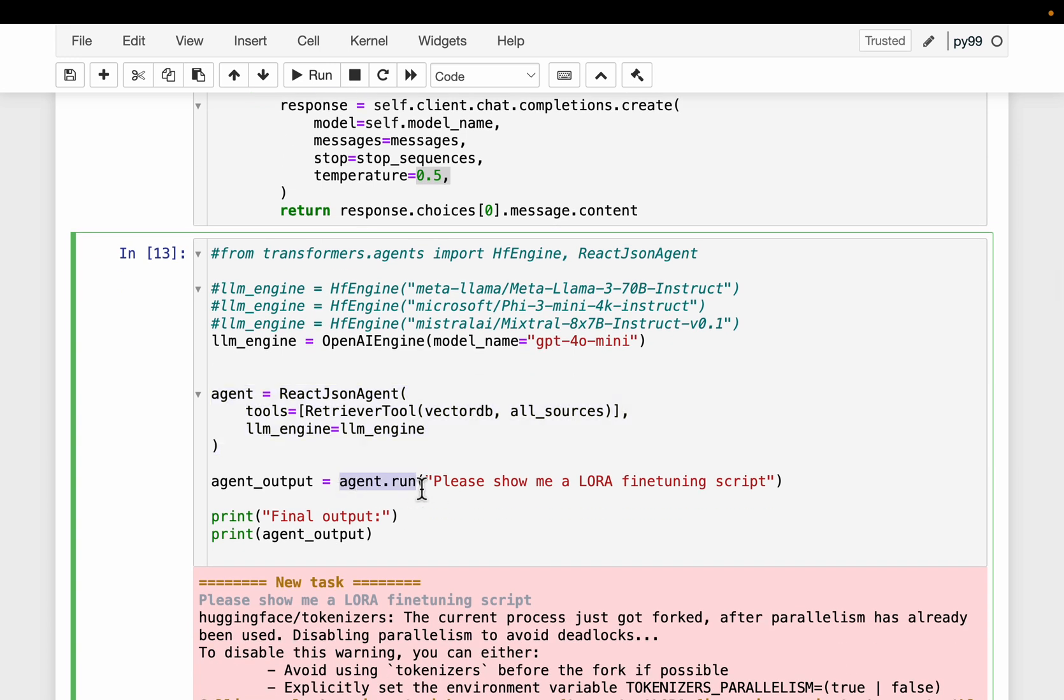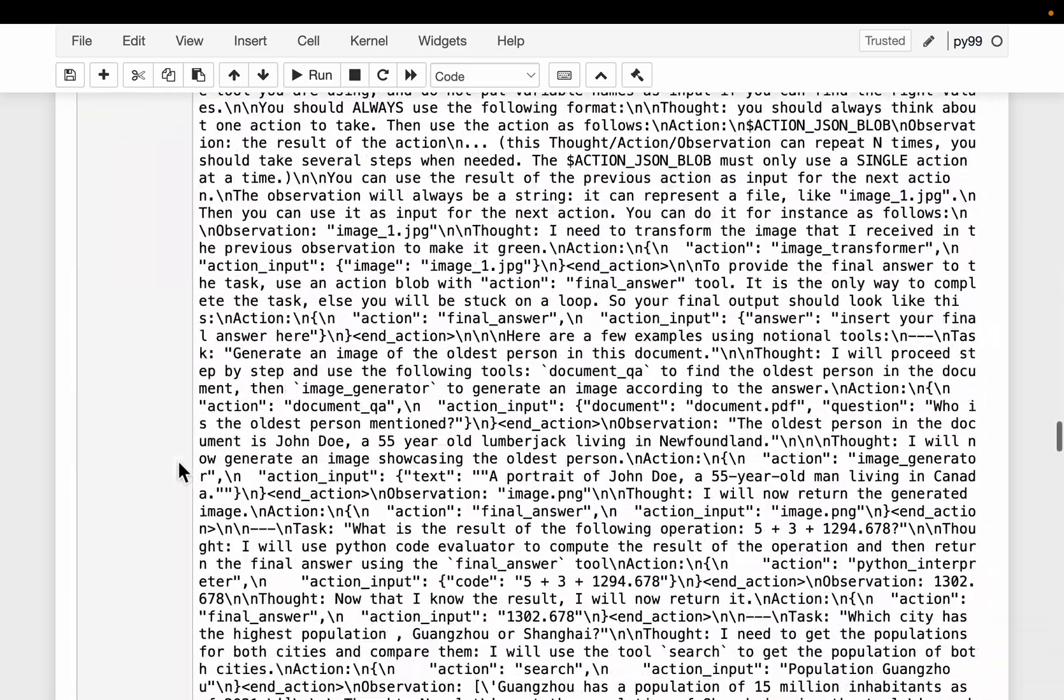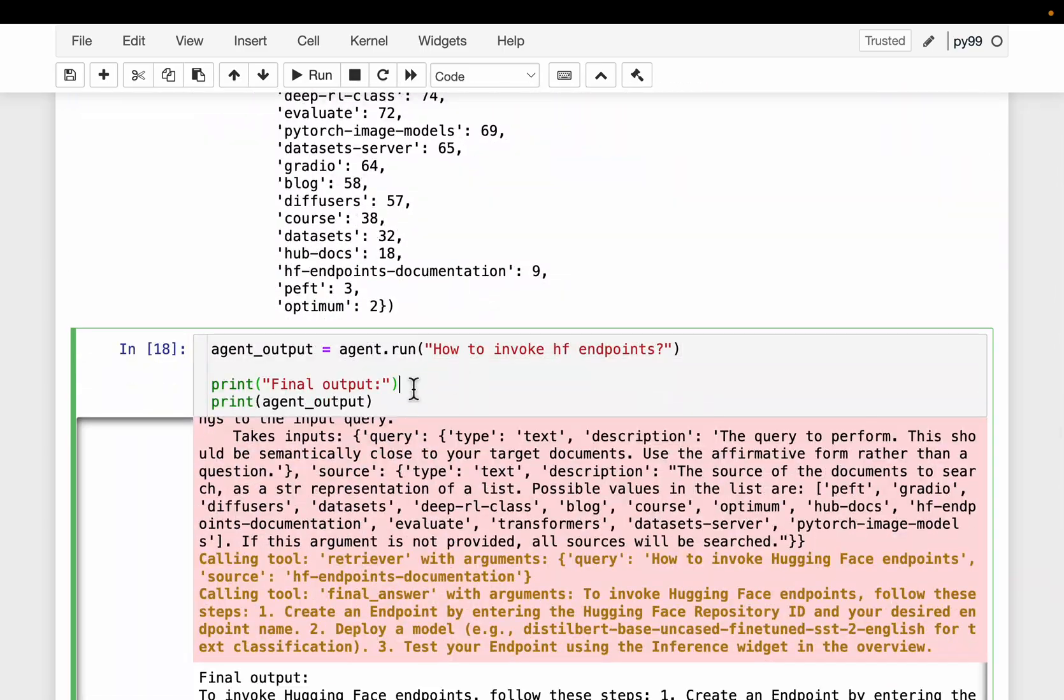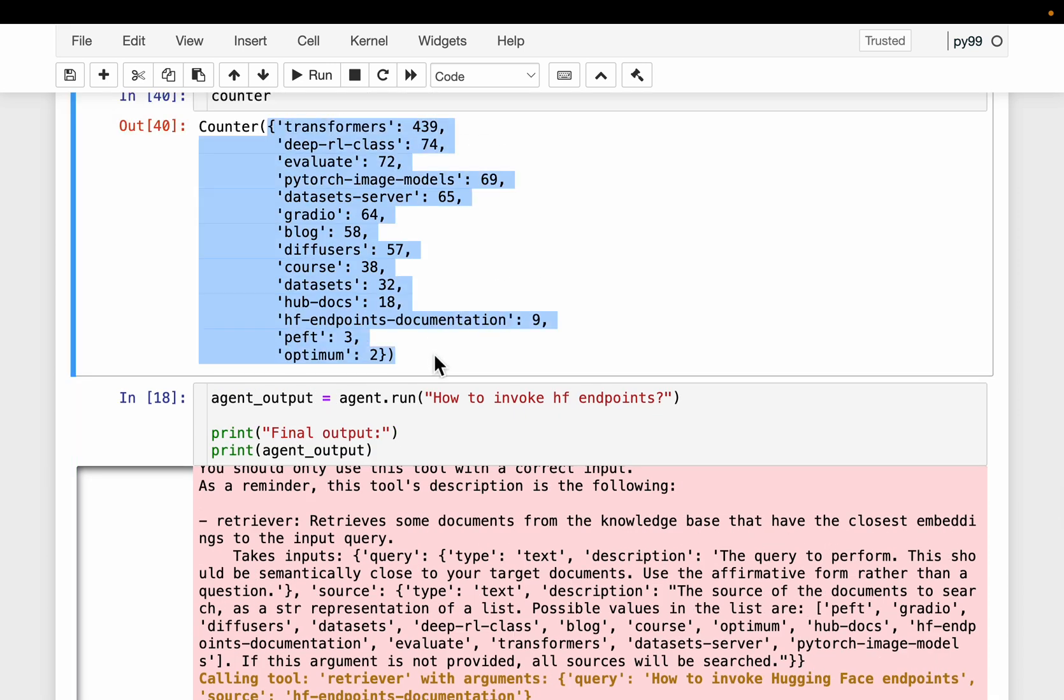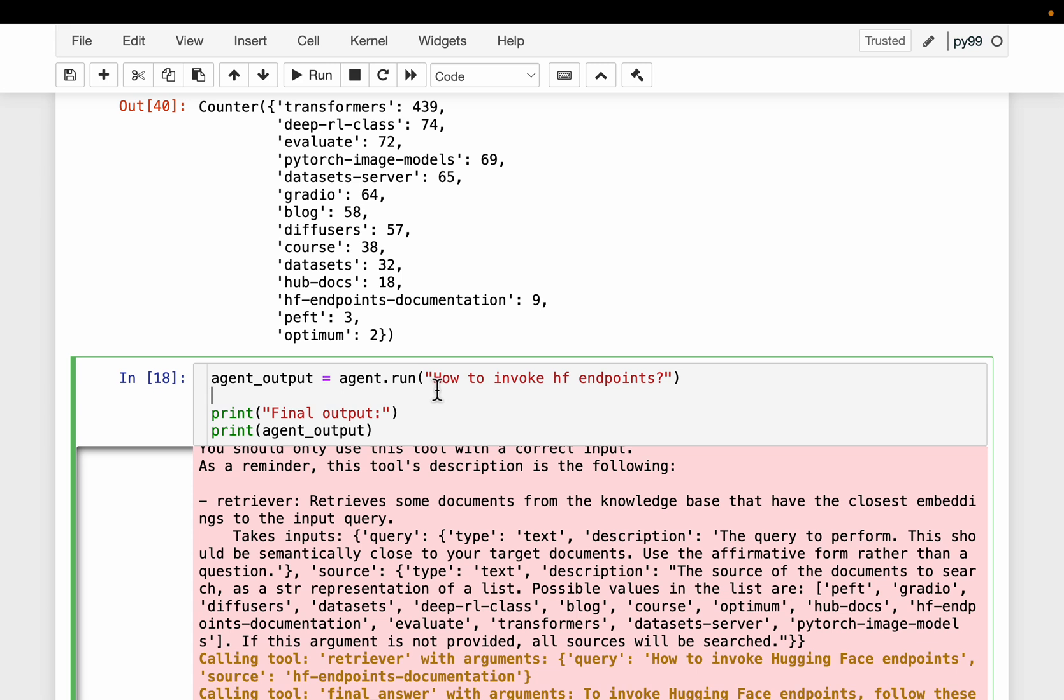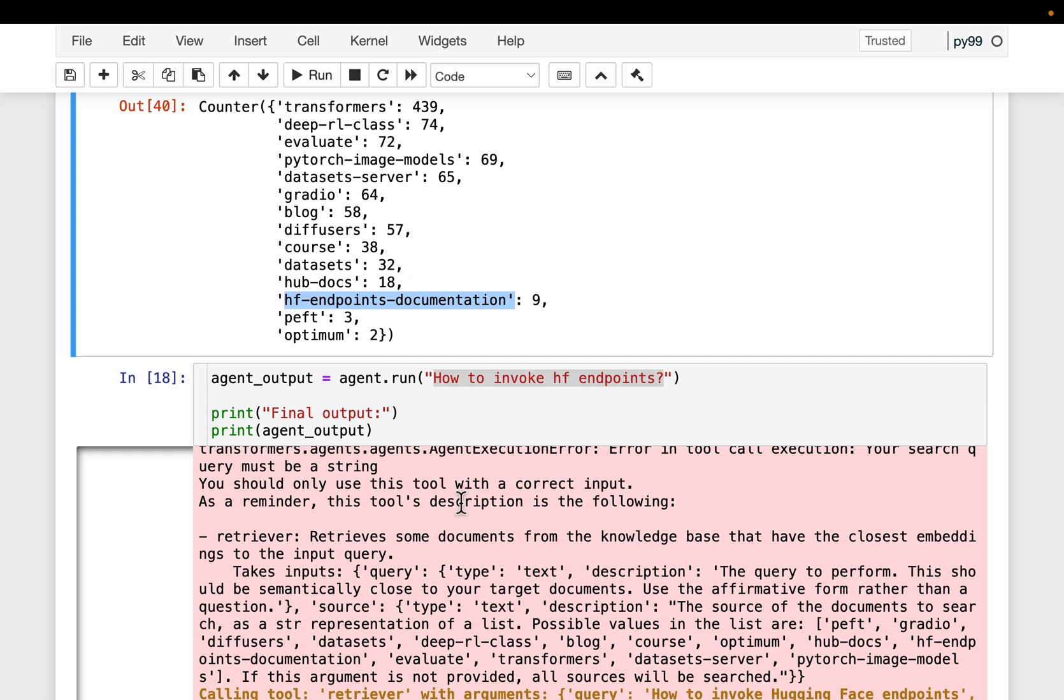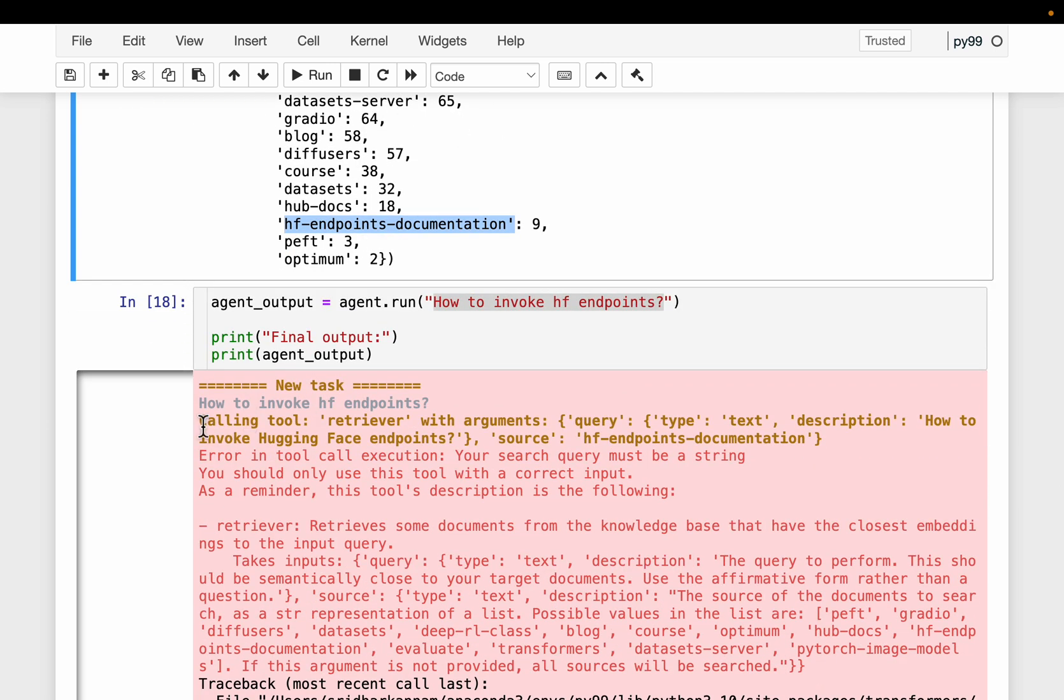We'll come to this question in a second. But let's look at a different question, which is this question. Just to recap, these are the data sources we have in our index. Now the user asked the question, how do I invoke Hugging Face endpoints? Now the context to this question is definitely going to be in this Hugging Face endpoint documentation. So we simply search for the relevant context within these nine vectors instead of the 1000 vectors. Let's see if that's exactly what the agent is doing or not.